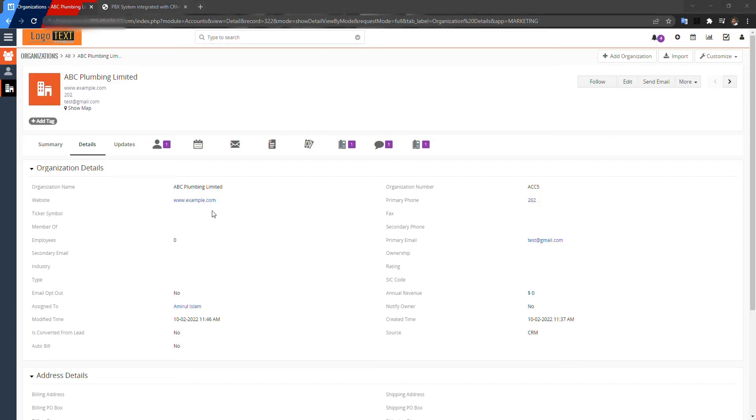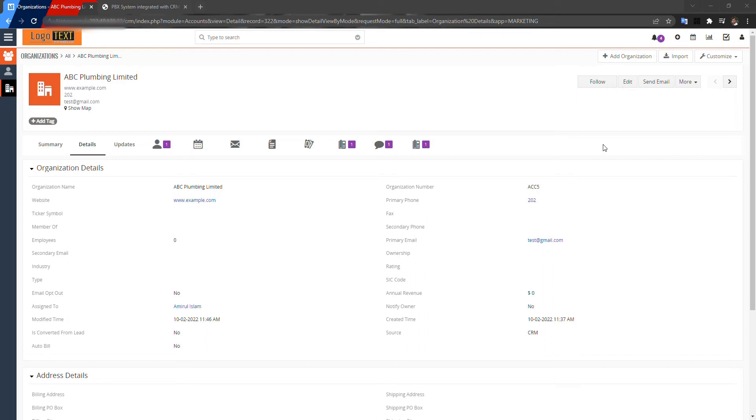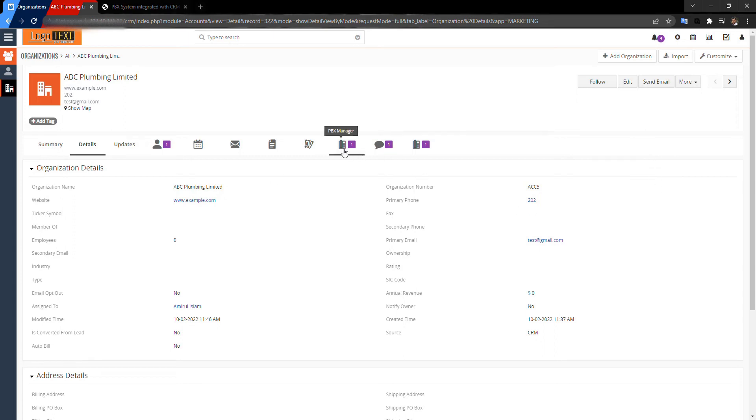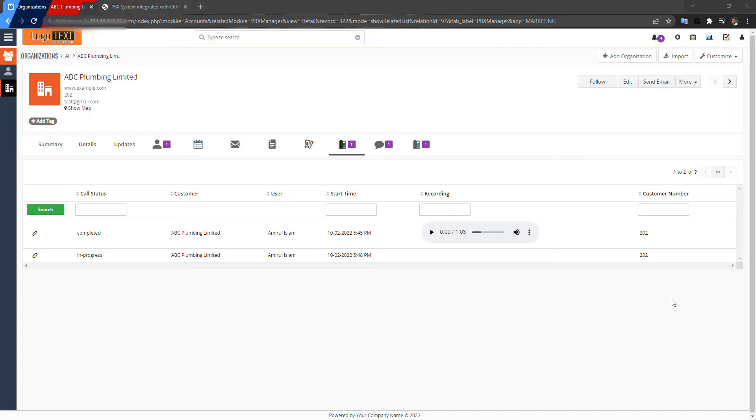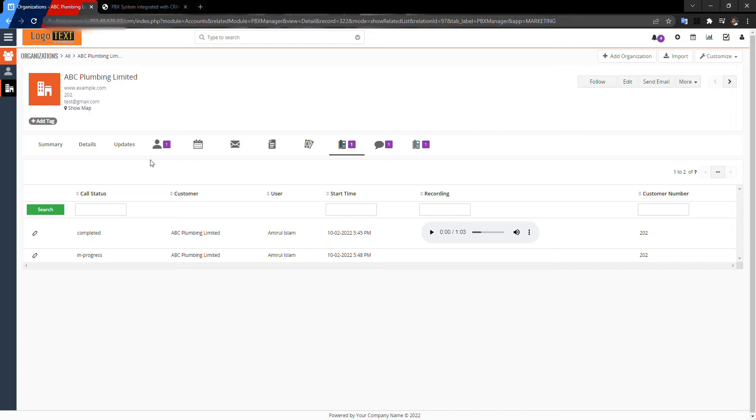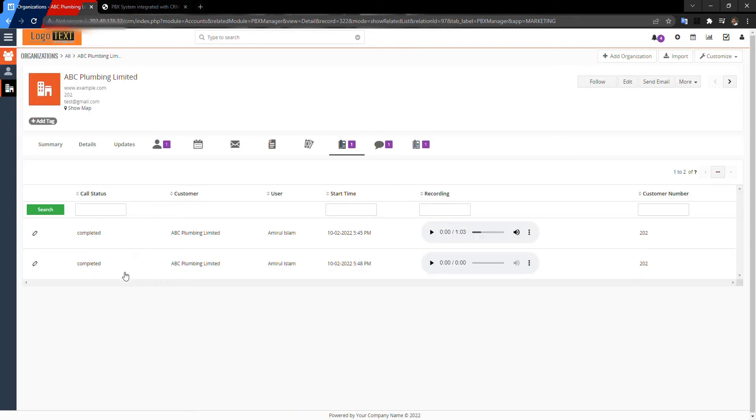When you answer the call, it will connect to the destination number from the backend. So then the other party receives it and the conversation is going on. From the PBX Manager, look, this is the call history.